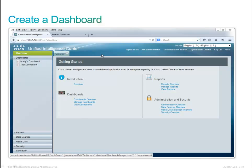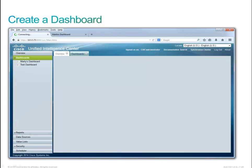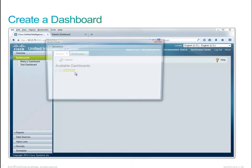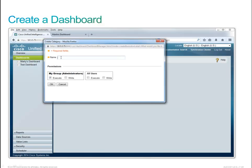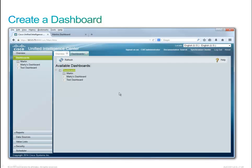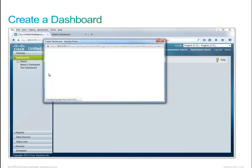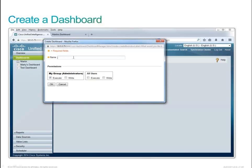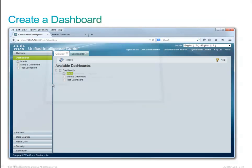Here we are going to click on the dashboard. We're logged in as a CUIC administrator. Because of that we can create, with a right-click, a subcategory. I'm going to create a subcategory called Martin. This is important because we're going to use live data in our reports, and this administrator cannot see live data. So we've created a folder, and here we can right-click and create a dashboard called Martin's Dashboard, giving everybody read-write capabilities. Now we have an empty dashboard.